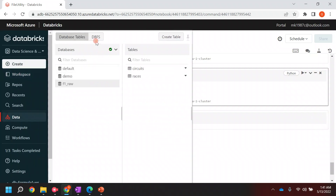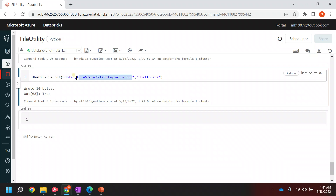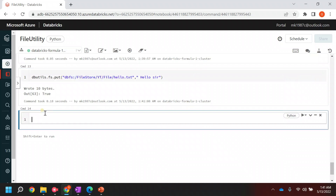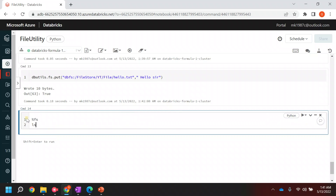Now if you go and check in the DBFS, it will show a new file and the file name is `hello.txt`. If you want to see the data inside this `hello.txt`, as I said earlier, you can use the same method - first check if the file is here, and then use the `head` command.